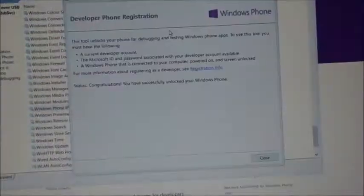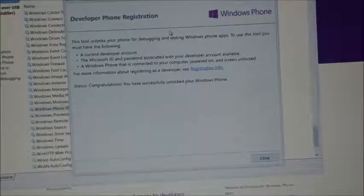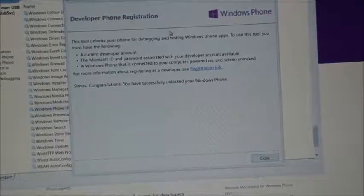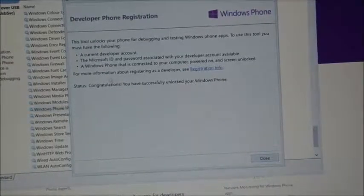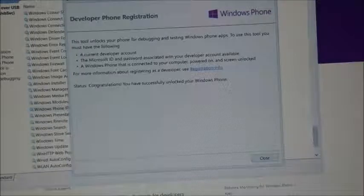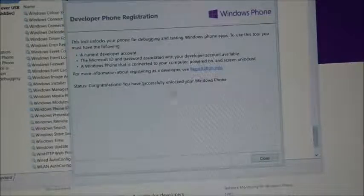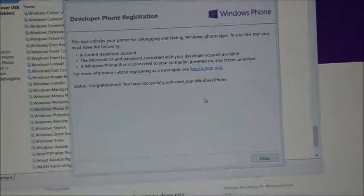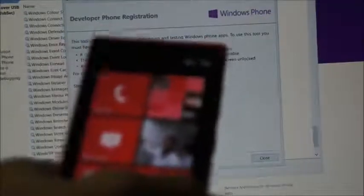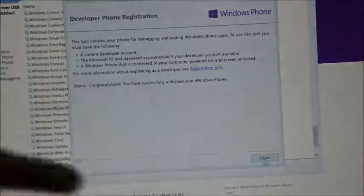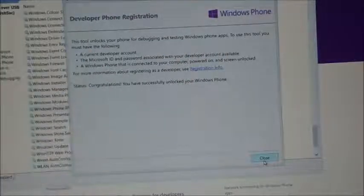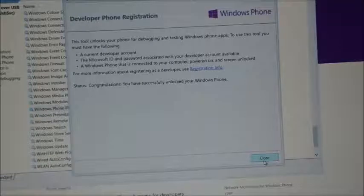I signed in with my Windows Phone account and password. And now it says 'Congratulations, you have successfully unlocked your Windows Phone.' What that basically means is now I can sideload apps onto my Windows Phone 8 device legally and for free through this technique. As I mentioned, I'm using my DreamSpark student account.